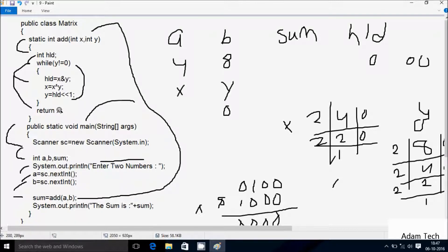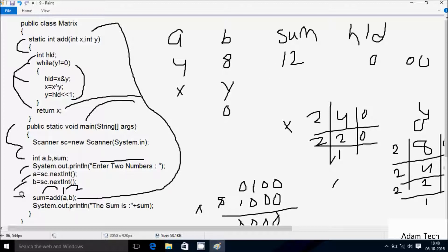So here return x. After that return from add method, now control comes back to this point. The add value is now 12. So sum value is now 12. After that control comes to System.out.println method, and the output displays 'the sum is: 12'. After that, return from main method. This time I took a value 4, b value 8. Now I will take different numbers and do the same trend method.